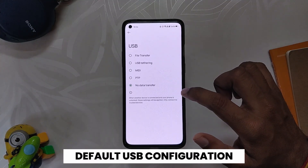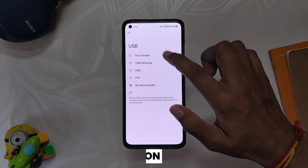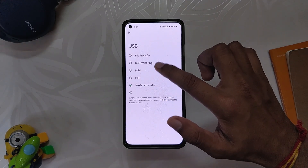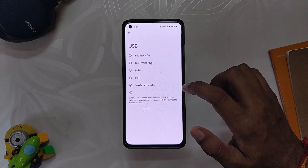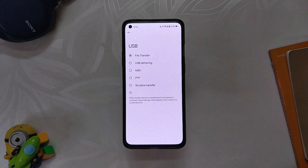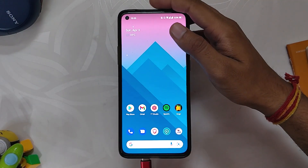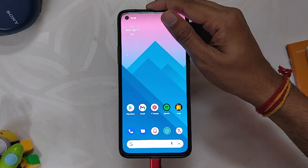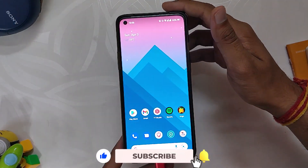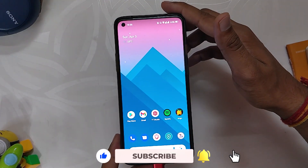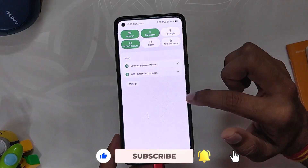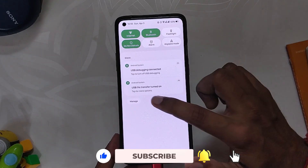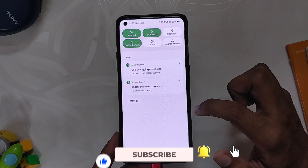The next developer option is Default USB Configuration. With this feature, you can select the default method when you connect your device to your PC. For example, if you select file transfer here, the next time you connect your device to a PC, it will be directly connected in file transfer mode. This feature will save you the hassle of manually pulling the notification sheet down and selecting file transfer every time you connect your device to a PC or laptop.